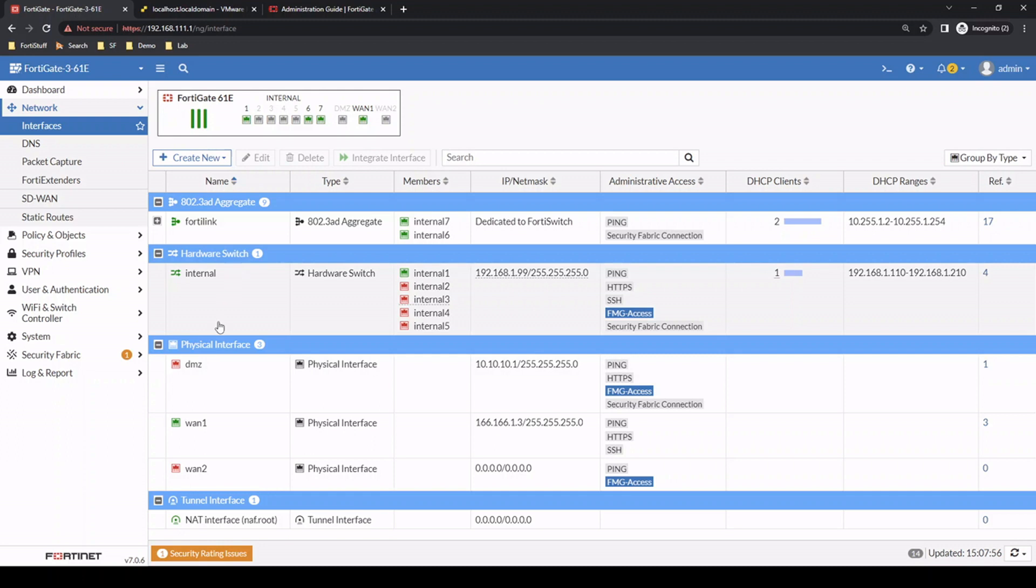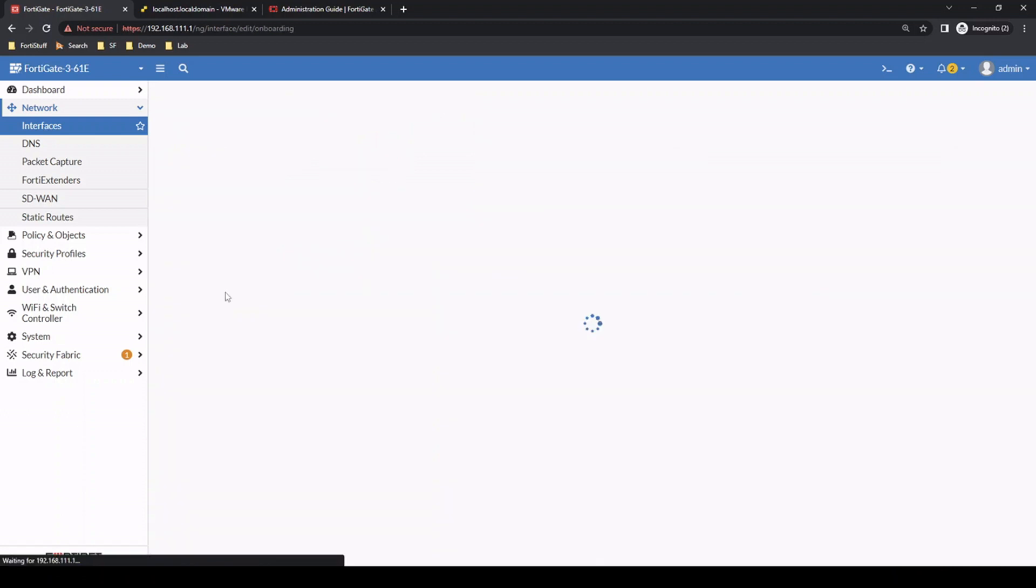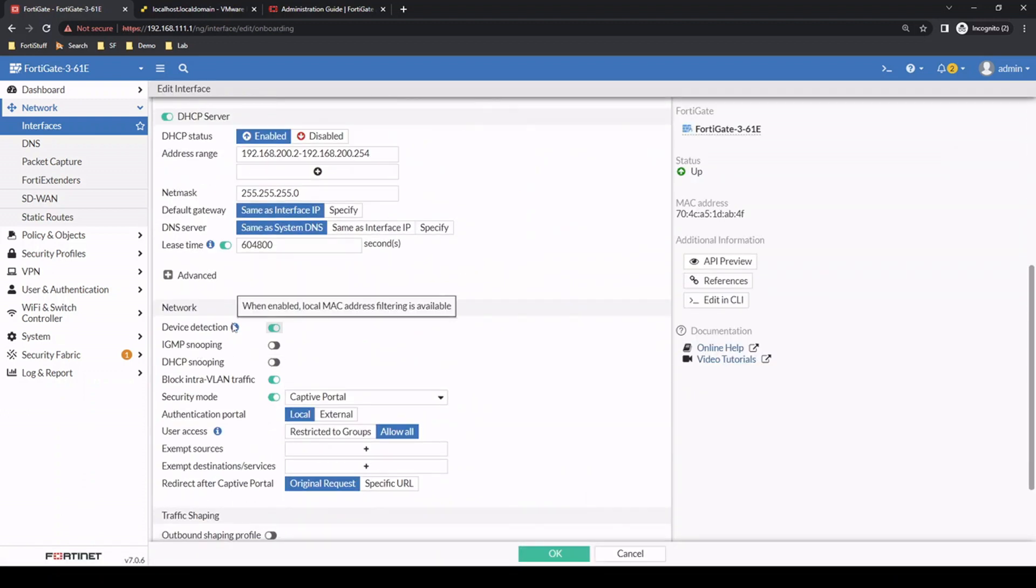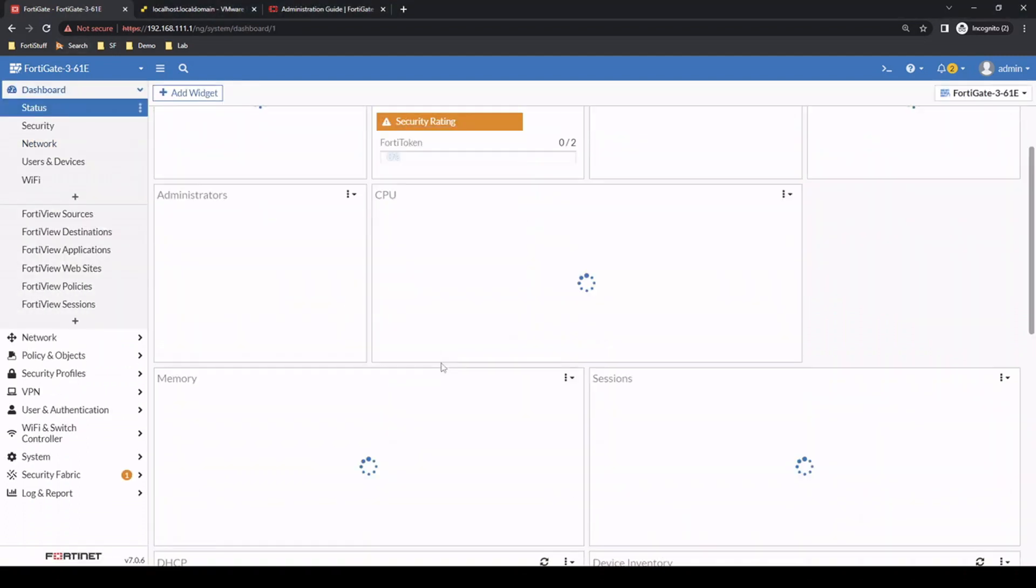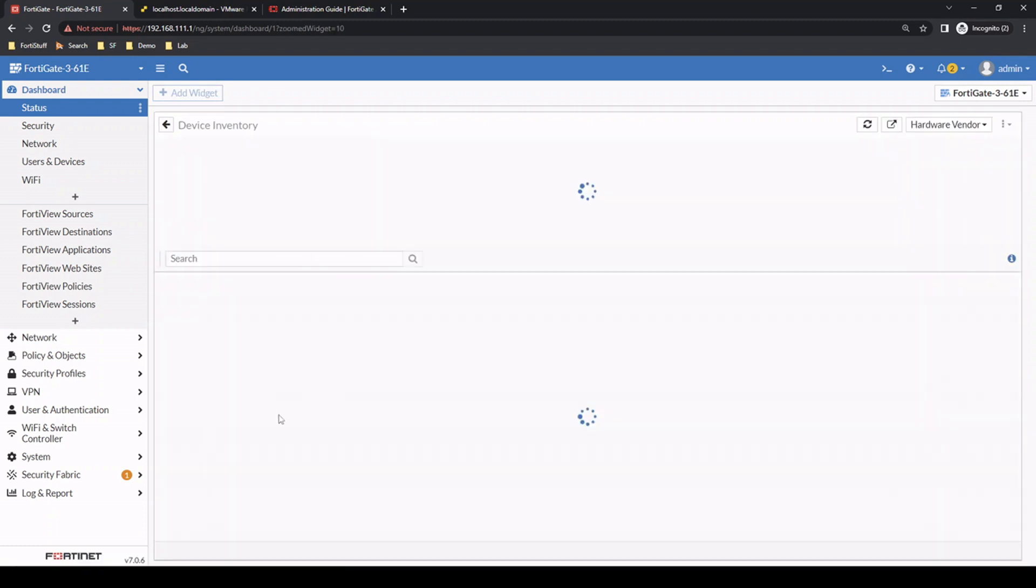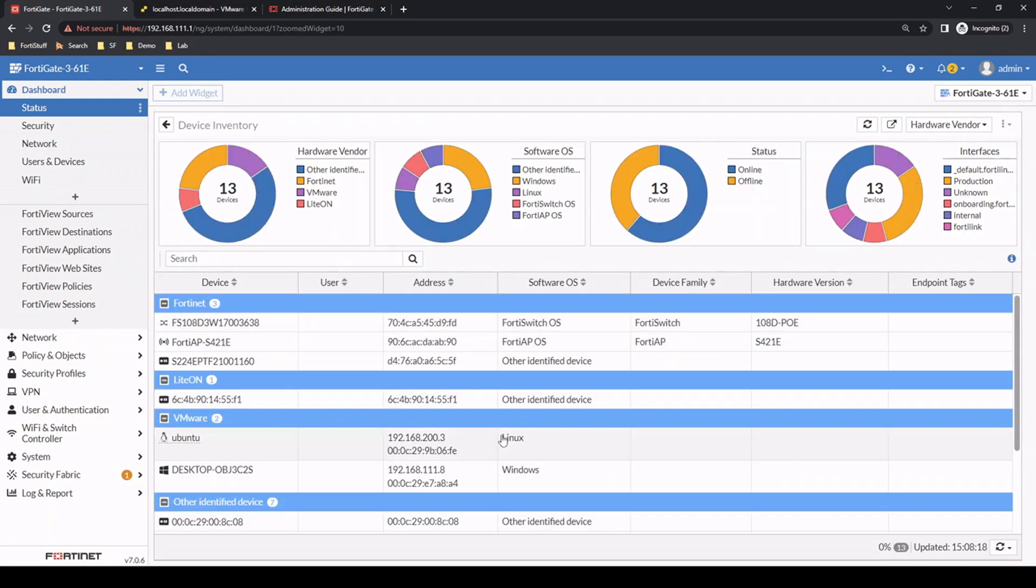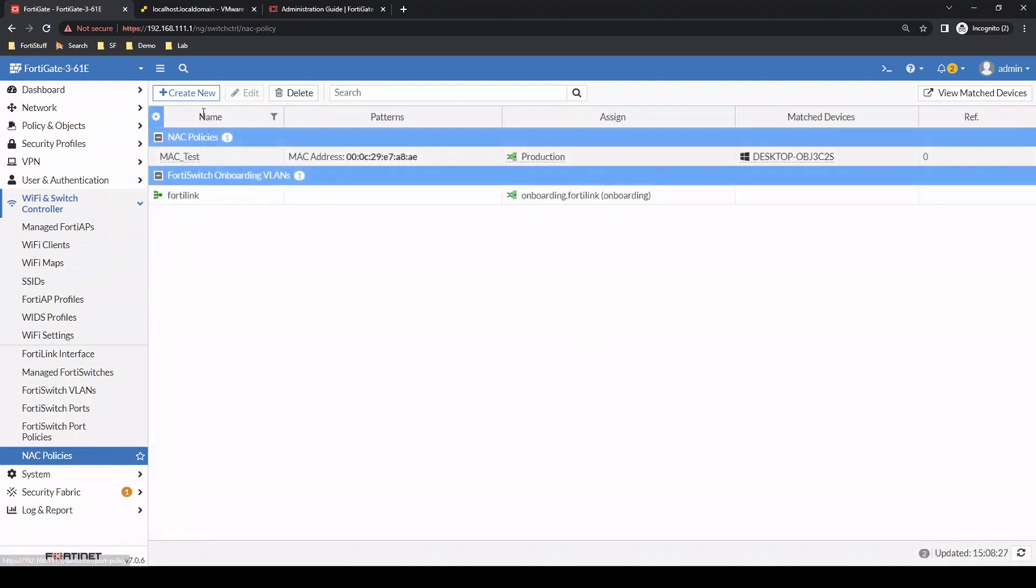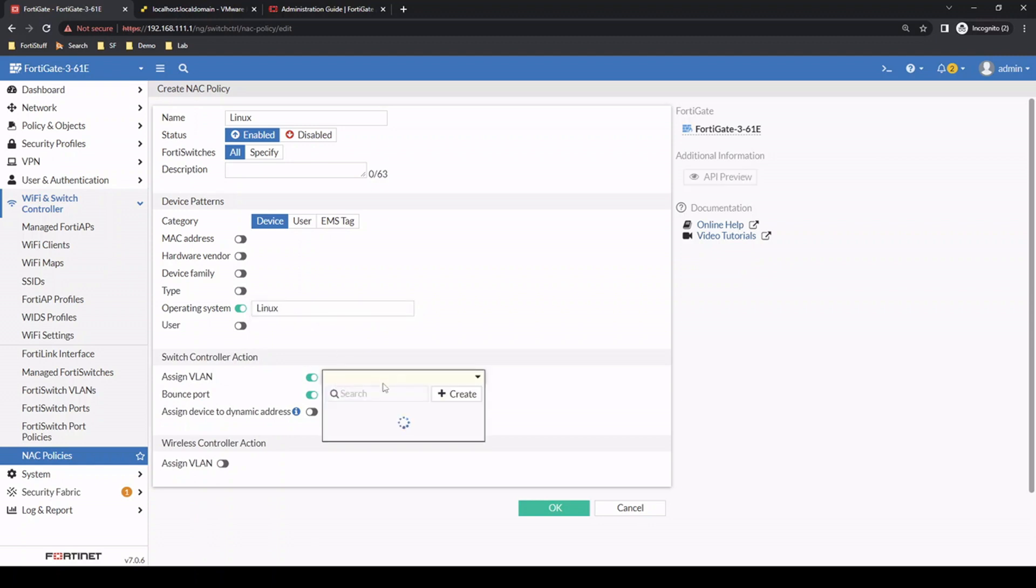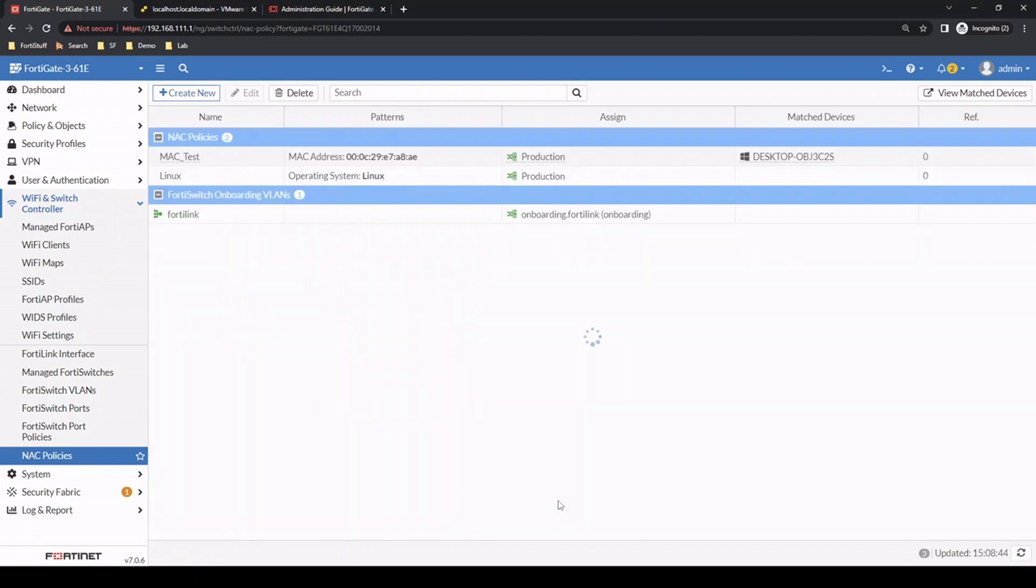The way it was able to identify that device is that under the network interface for the onboarding VLAN - which is the first VLAN the machine is associated with - there is this device detection feature. Going back to that dashboard, we can see the operating system is Linux, a software OS. So let's make another rule now. We'll go to the NAC policies, type in Linux as the operating system, and assign that same VLAN, the production VLAN.